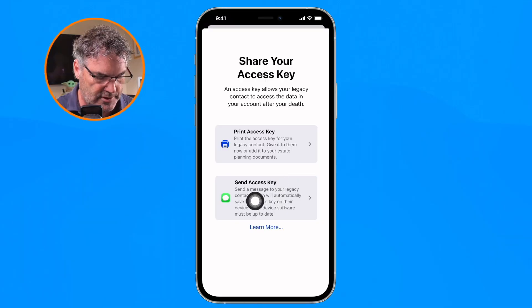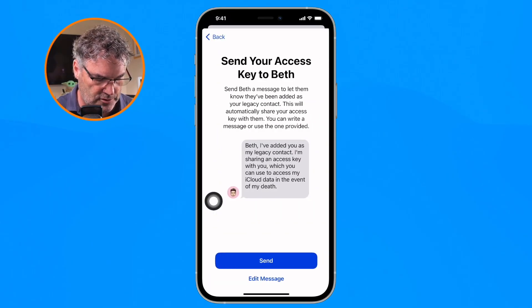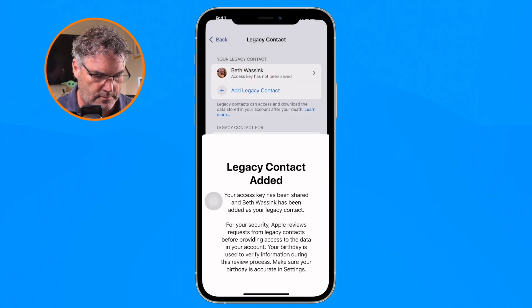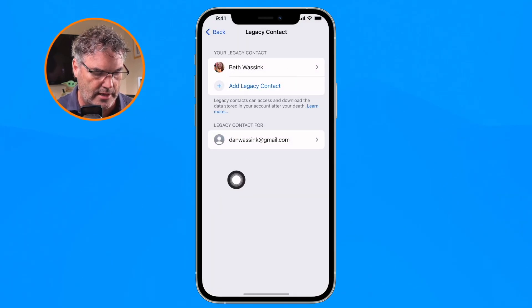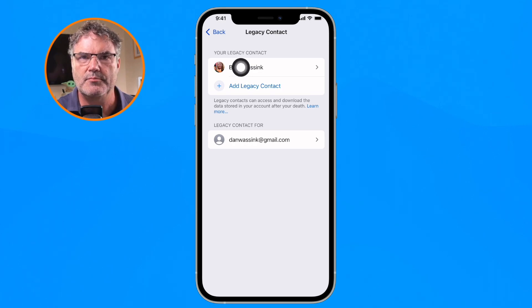Essentially all we're doing is sharing a QR code and then following Apple's instructions. If I go to Send Access Key, it will send this over to Beth, and we can now see that she is my legacy contact.